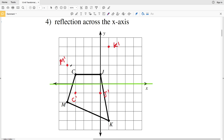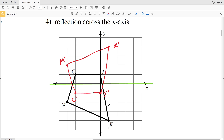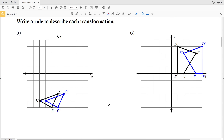Now we'll connect each of these points: M prime connects to C prime, M prime also connects to K prime, C prime connects to J prime, and J prime connects to K prime — each with a straight line. I recommend using a straight edge like a ruler when connecting. That's the reflection across the x-axis for the quadrilateral in number four.